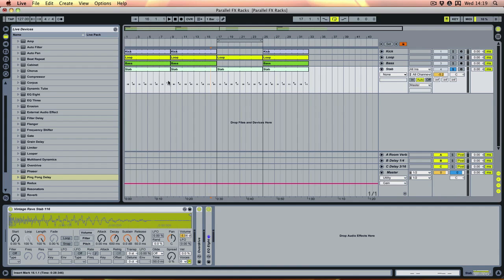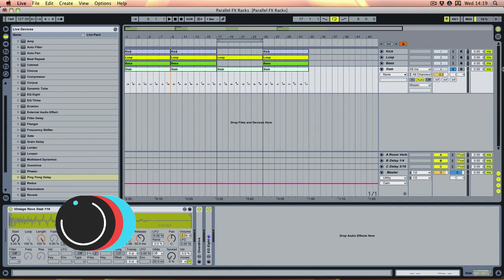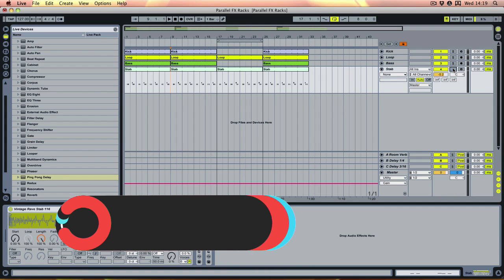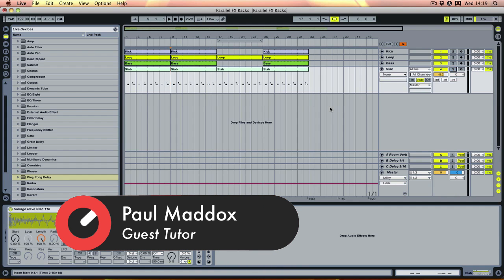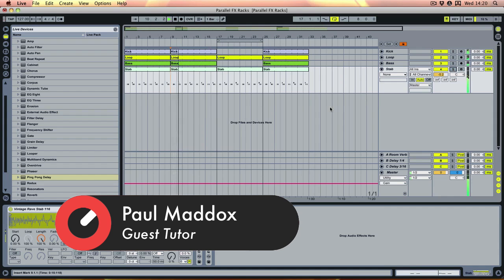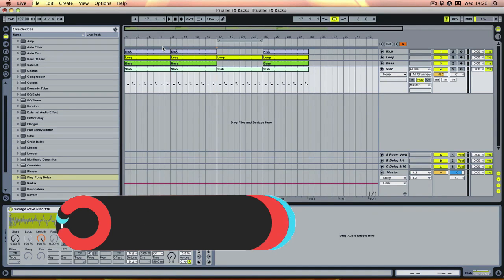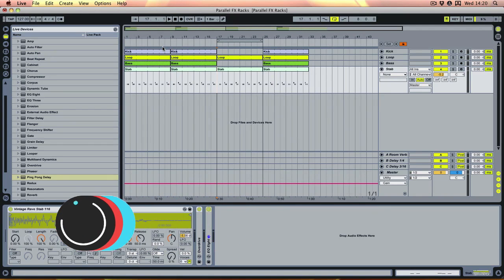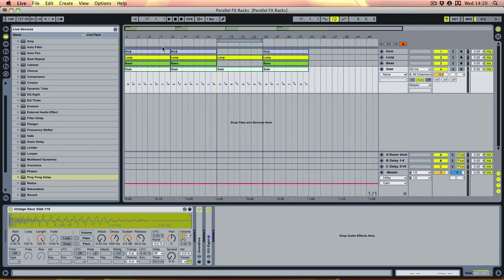First of all I'll play what we've got, which is just a little simple techno groove and a section here which is kind of a mock-up of a break - probably a bit shorter than you would in a real track, but it's just the kick and the bass dropping out.